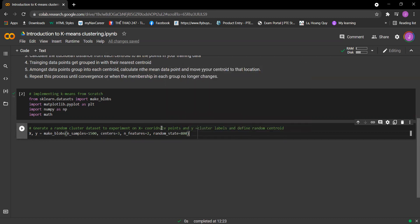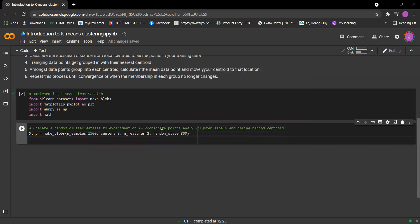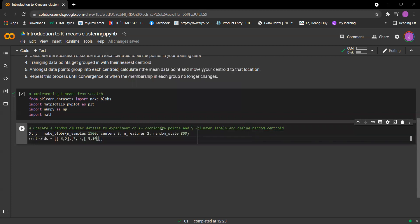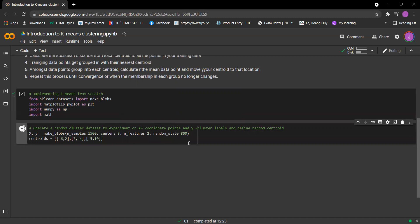So now we need to define the centroids. I just make the centroids equal to the array with negative 6 comma 2, comma 3 comma negative 4, comma negative 5 comma 10. So this one should be outside here. So let's run the cell.